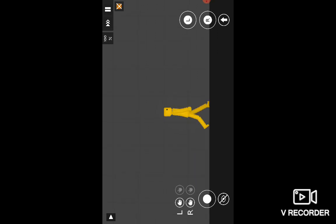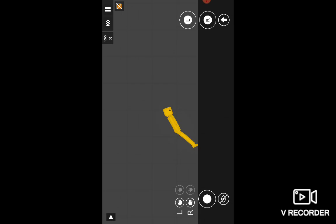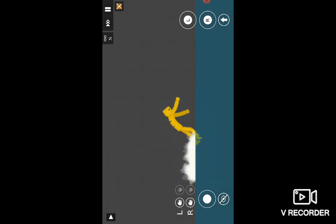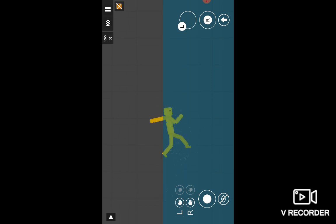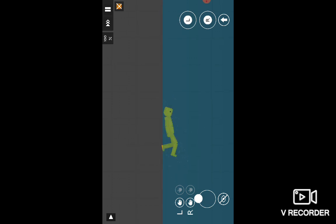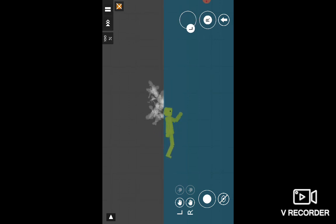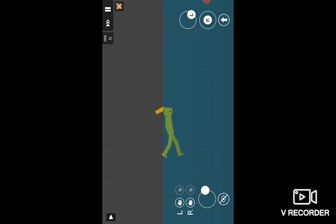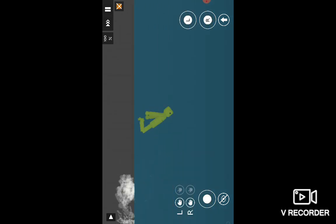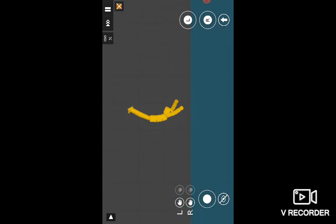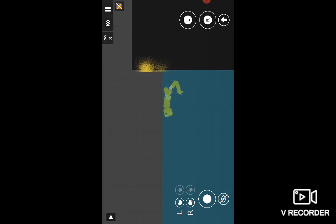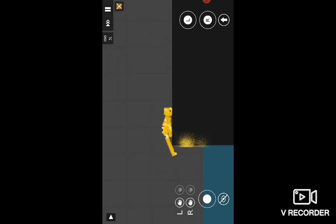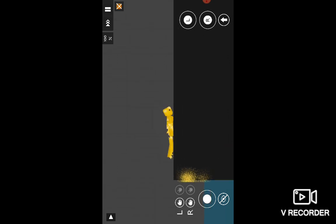But why walk when I can fly? Help me! Help me! Ahhh! Yelp guys, like and subscribe.